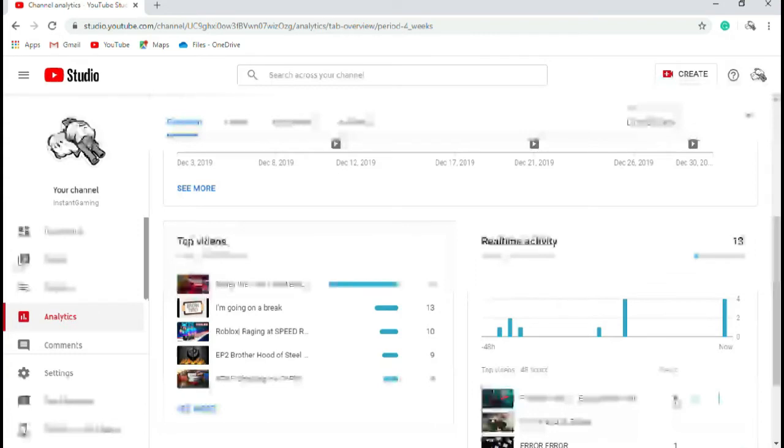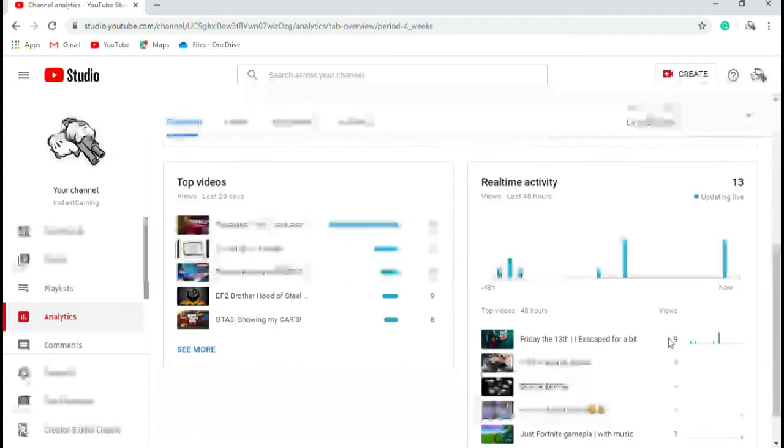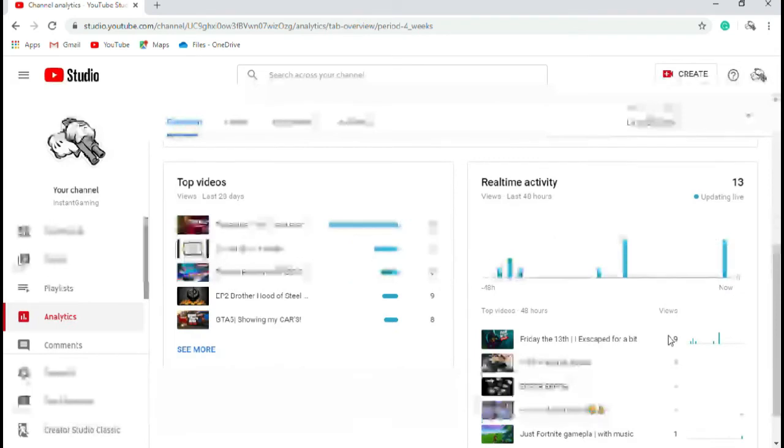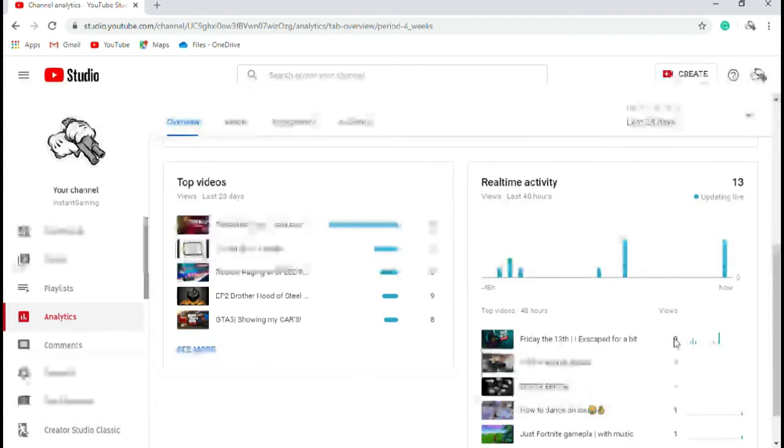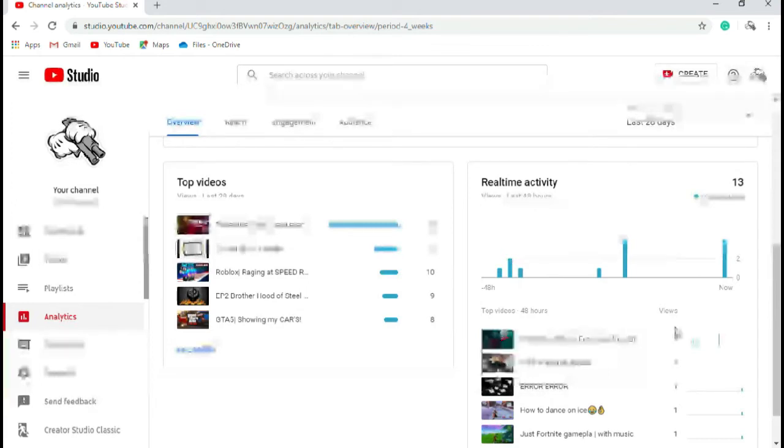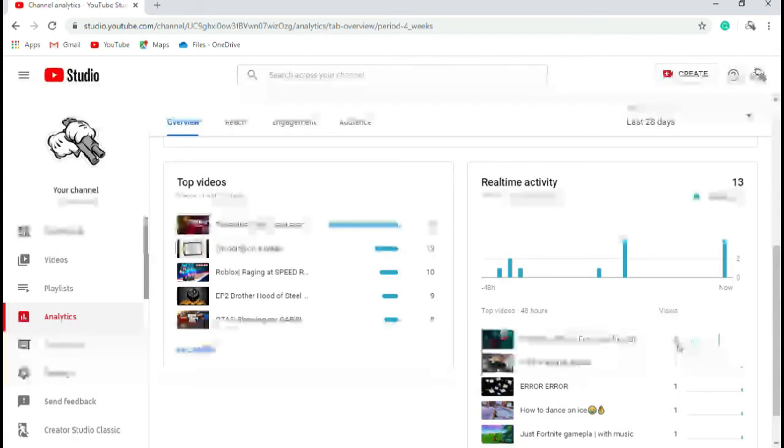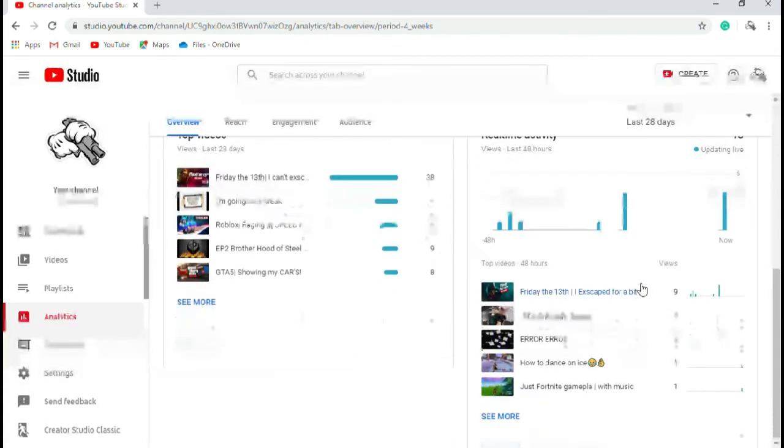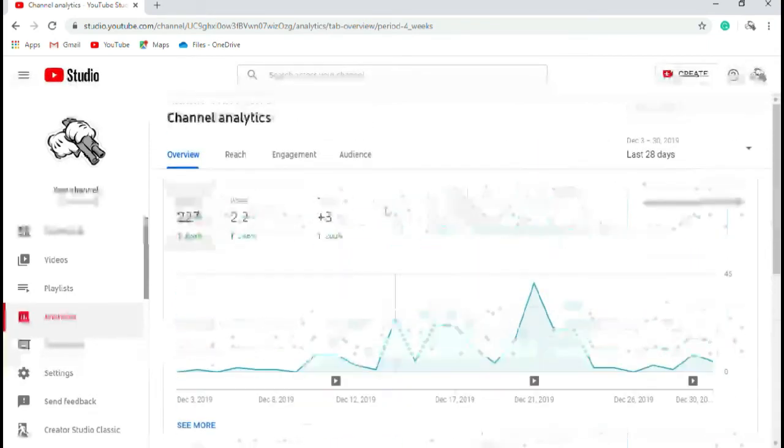It only shows two on my channel because it only counts people with an account if you've gone to your channel. But if you want Studios, it counts people with an account and not an account. So that's six people, no, seven people with an account who've watched that video.